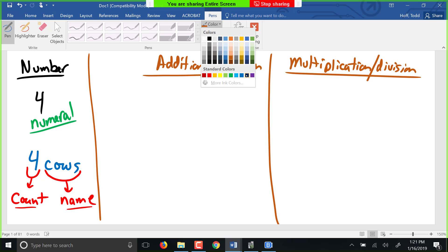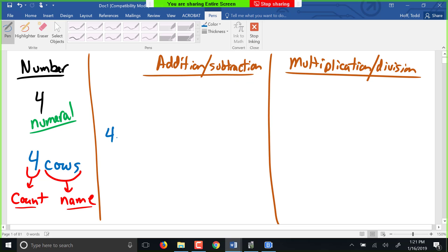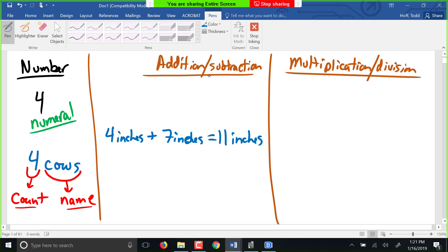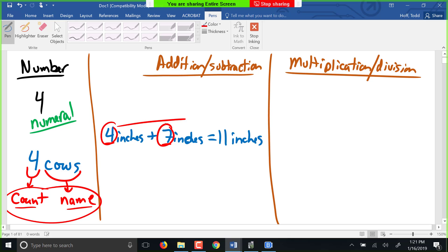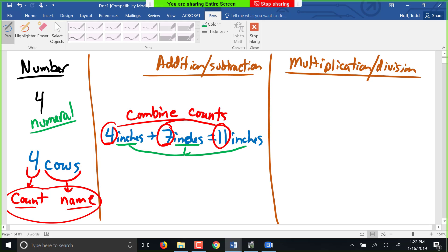Let's look at an example of adding: four inches plus seven inches — what do we get? Eleven inches. Not really groundbreaking, but let's look at what happened with our count and our name. The counts were four and seven; we combined those with addition to get eleven. When we add or subtract numbers, we combine the counts using the operation. What happened with the names? We had inches and inches, and it became inches — we kept the same name.